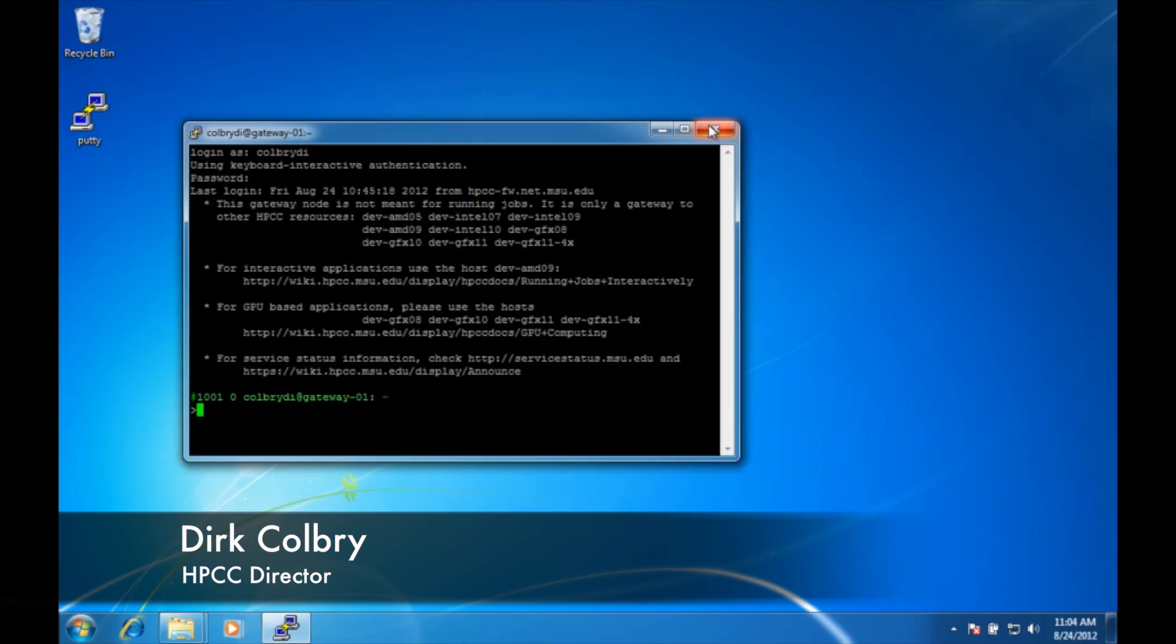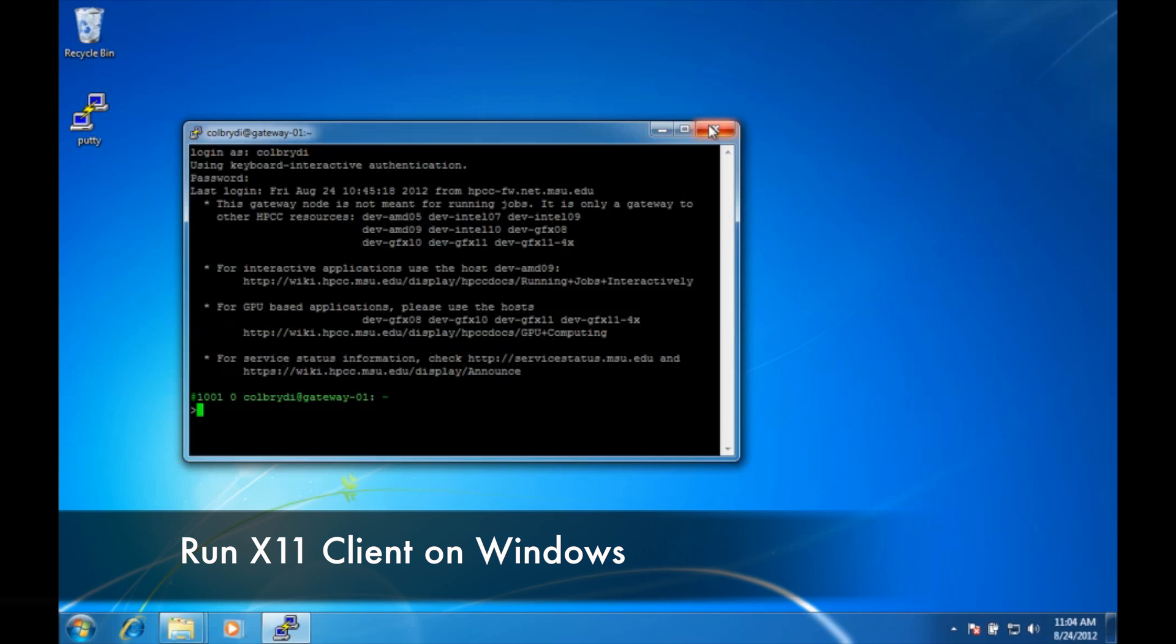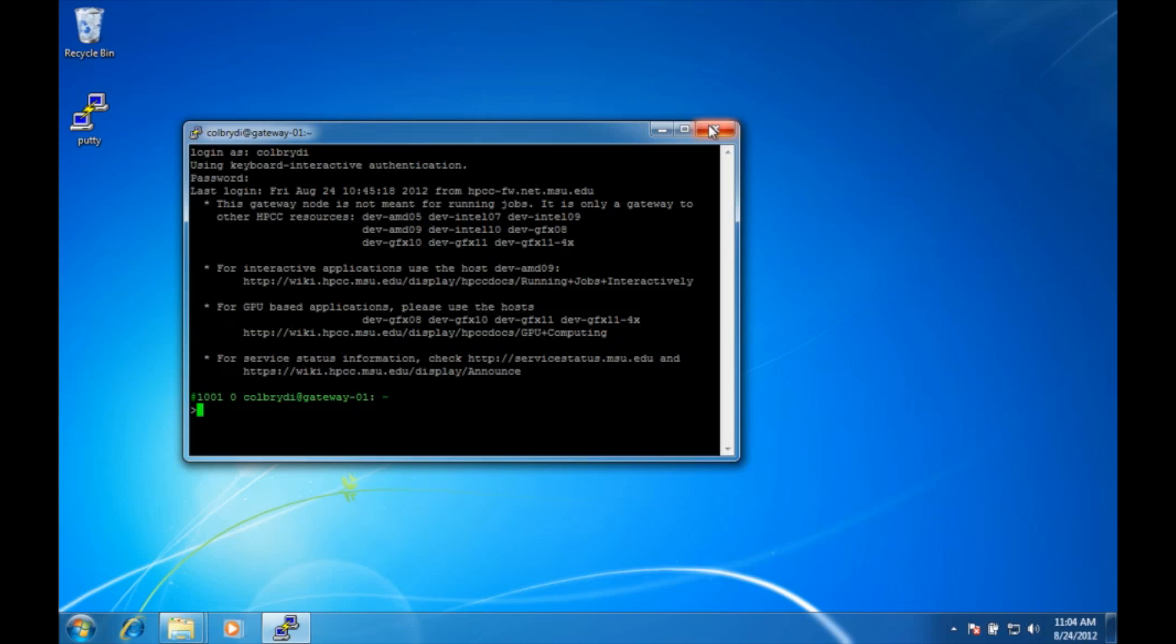Hello, my name is Dirk Colbrey and I'm going to show you how to run an X11 client so that you can get graphical user interfaces or GUIs working on Windows.